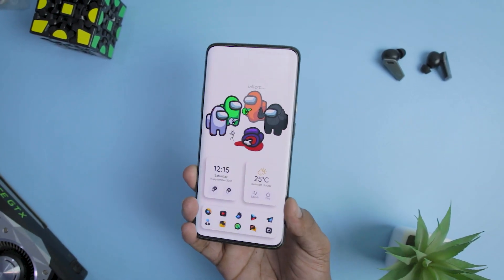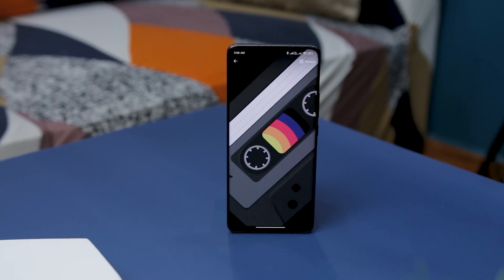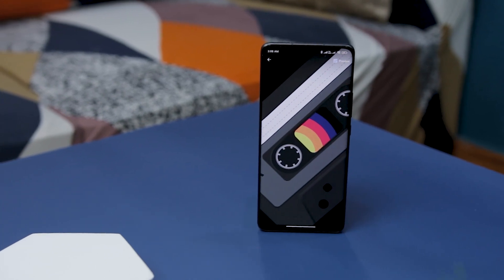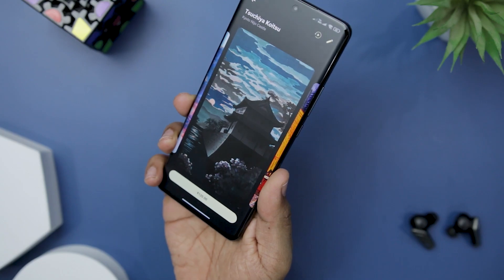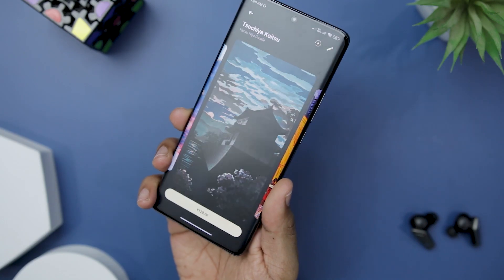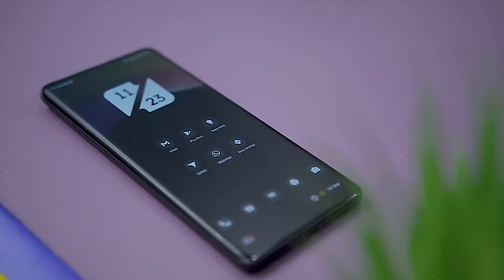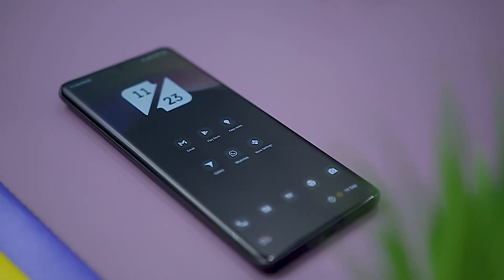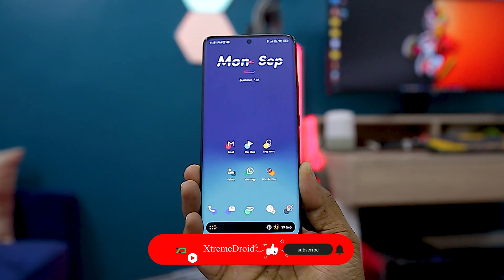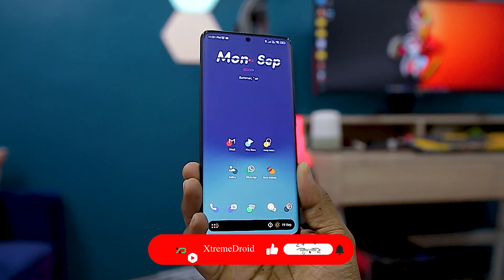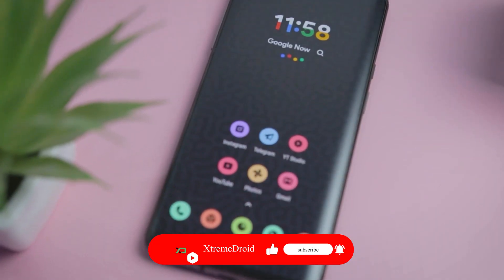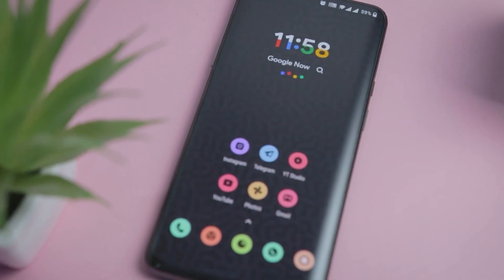Customization is an integral part of Android and just like every month we are back with a list of some of the most useful best customization apps that will take your home screen to the next level. If you really like what we are doing on this channel then do consider subscribing and give a big thumbs up to this video.